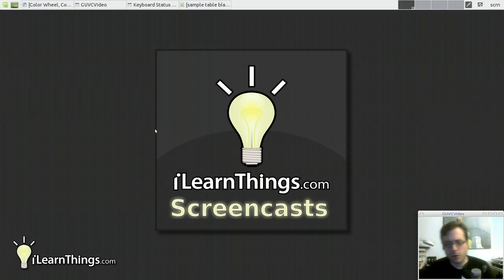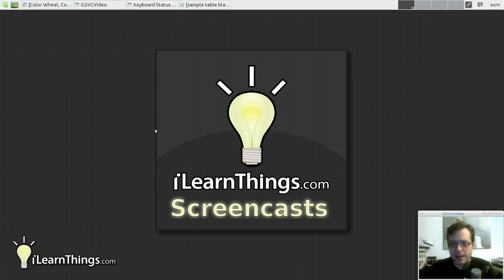Hi, my name is Tony Polias and you're watching iLearnThings.com, Episode 10, Adding Color to Reports.